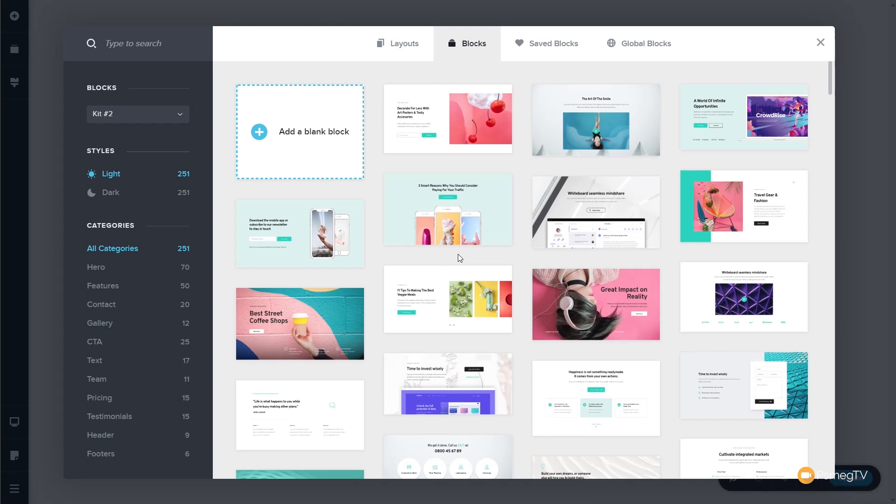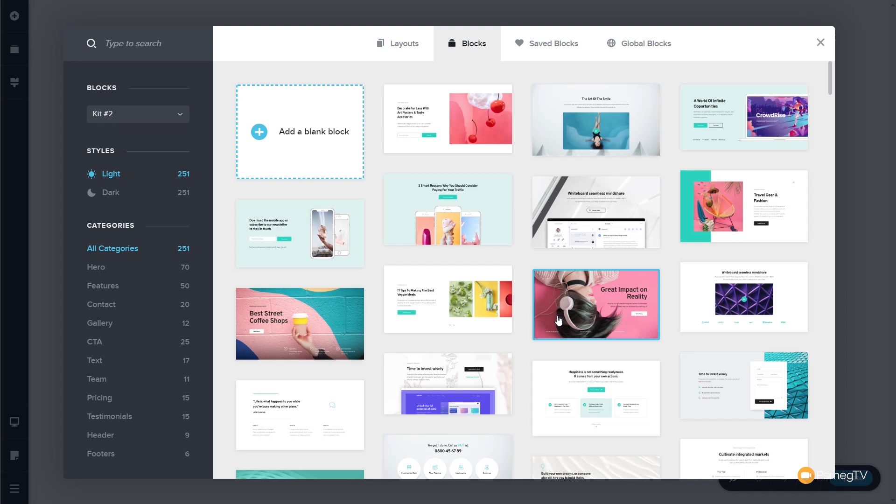So, this window is broken up to various different sections. We can search at the top left-hand side. We've then got all the categories, the styles and so on on the left-hand side. We can go through and view the layouts, the blocks, the saved blocks, and the global blocks at the top. And we've also got the preview window that allows us to see all the blocks, either throughout all the blocks we have available or any of the categories that we choose or any search results that we pull up. So, let's take a look at what I'm talking about.